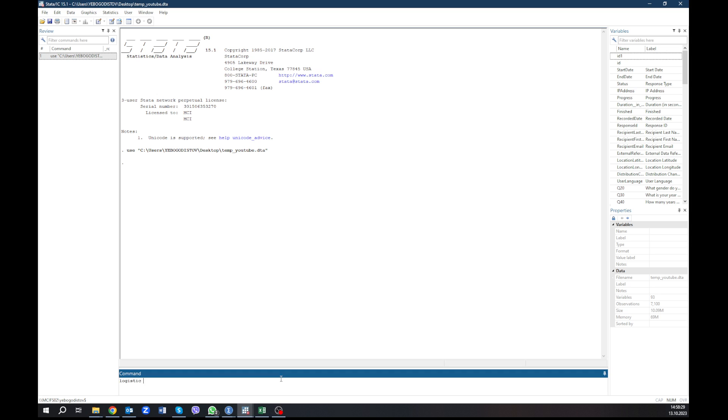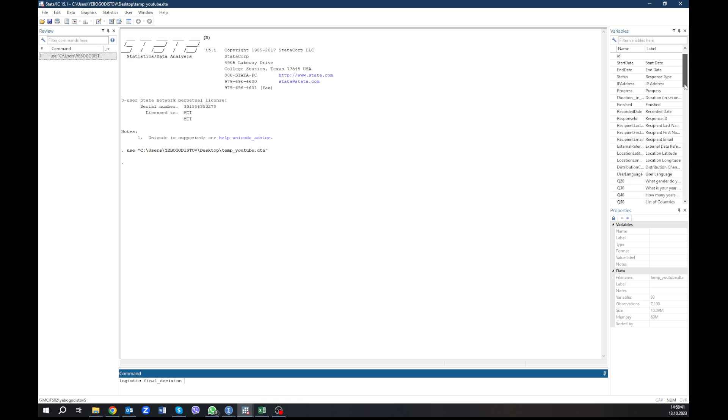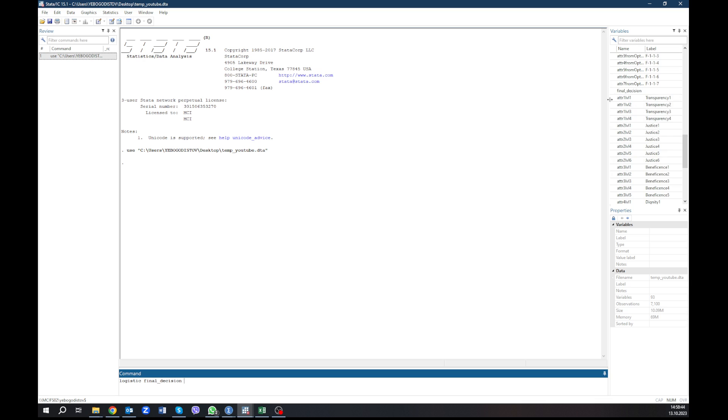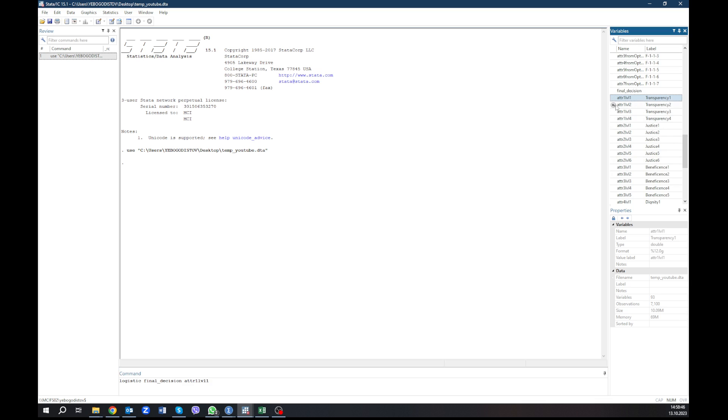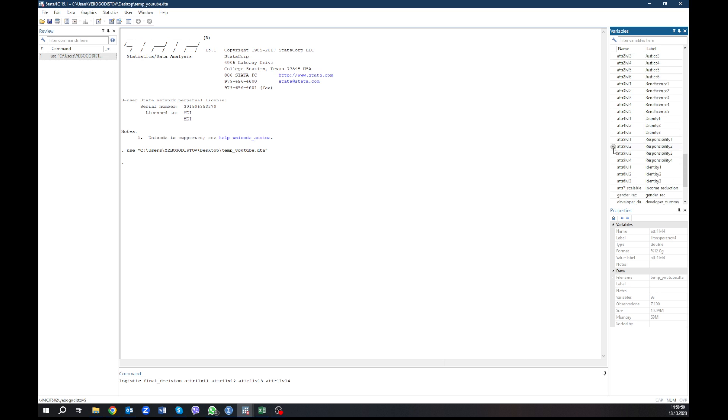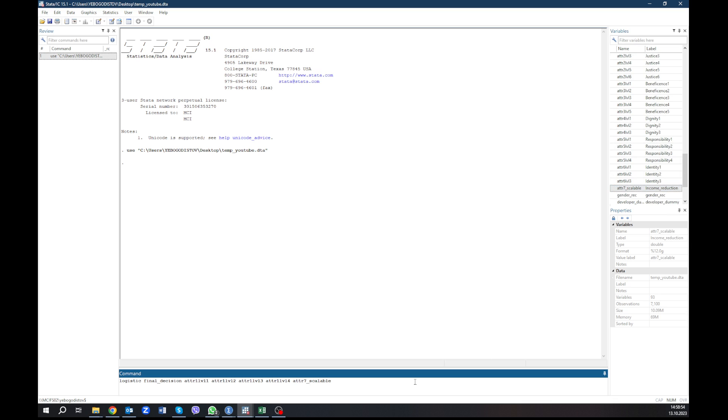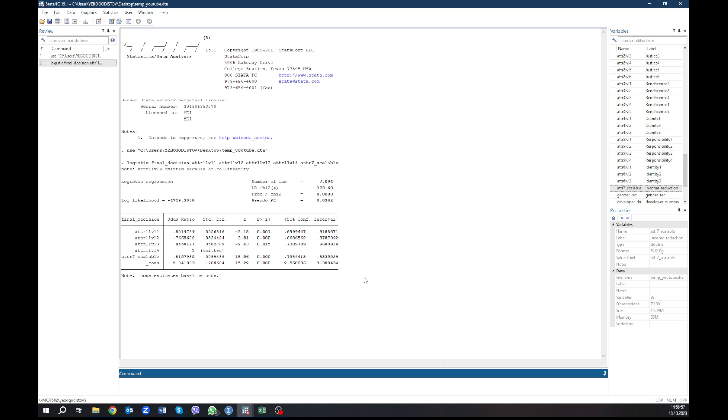First of all, we repeat what we have done. We type logistic. It means we will run a logistic regression. Then we take our dependent variable, final decision. And we type our independent variables. If you don't want to type them, or you're afraid that you make a typo, you can just go here and just add them all here, the variables that we had. And we also add the variable that was income reduction. And hit enter.